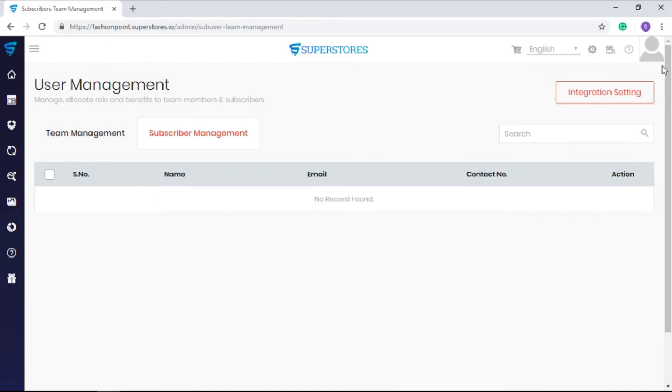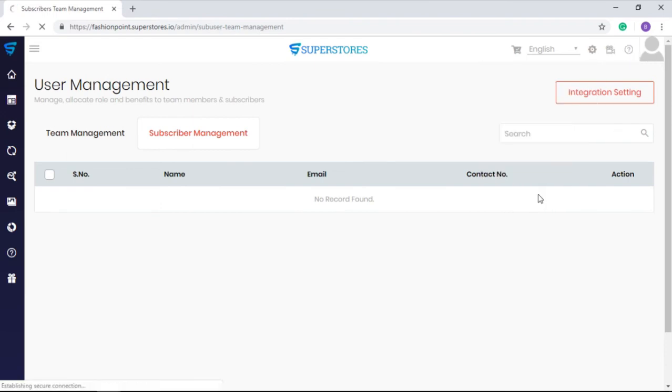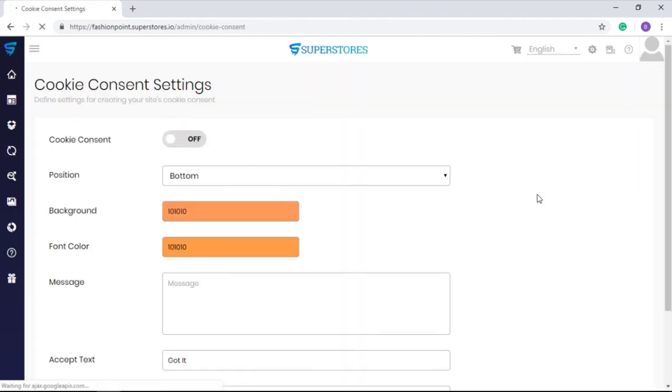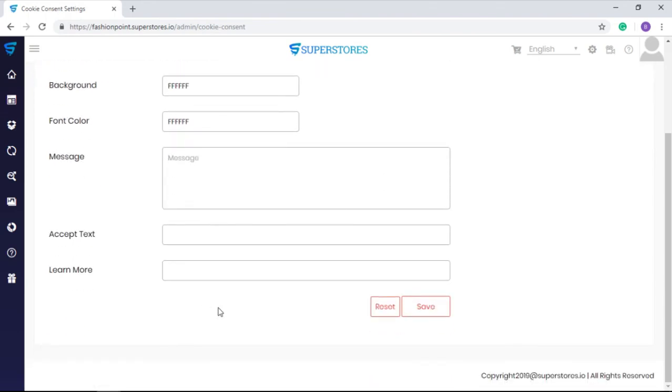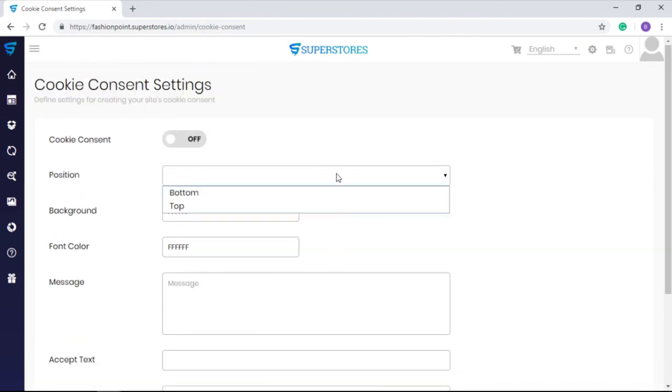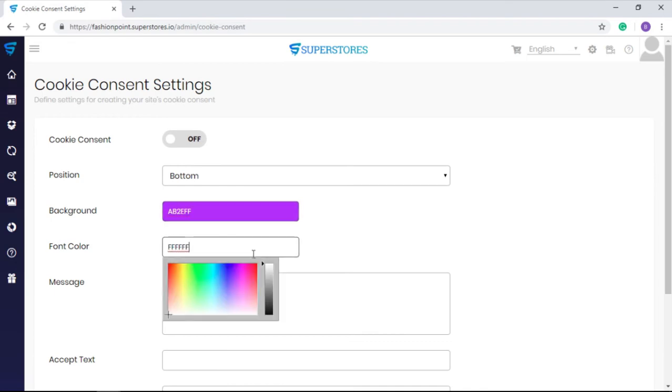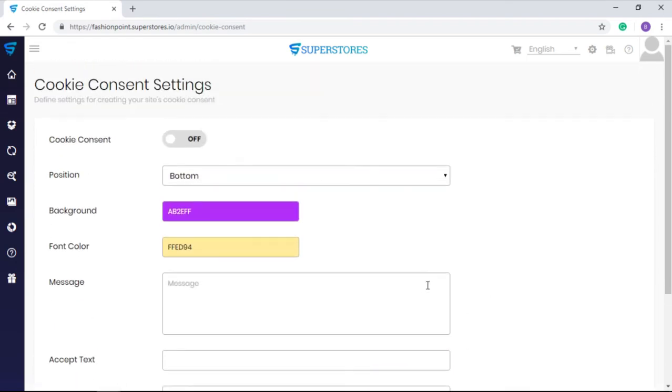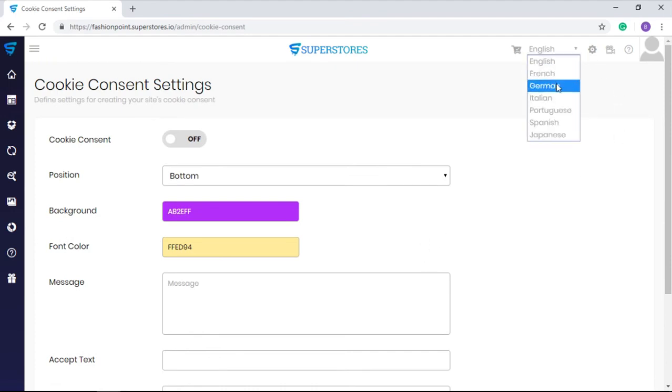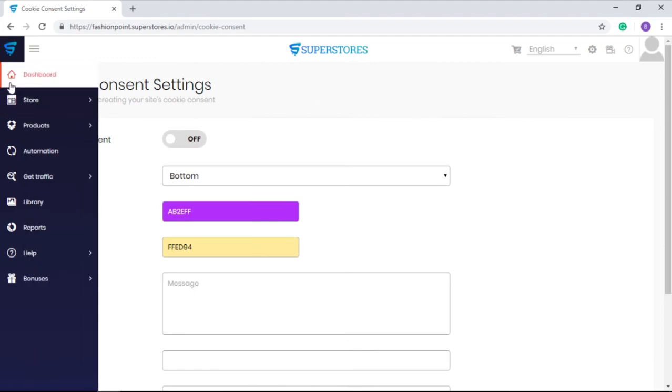Also, as per general data protection regulation, it is mandatory to take cookie consent if you are going to save cookies on your customer's behavior. You can manage these settings here. Want to see the back end in any other language? You can change the language from the available seven language options.